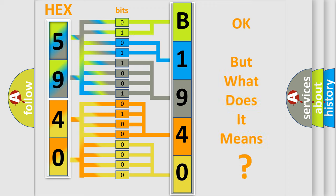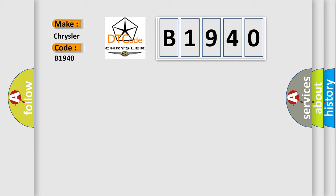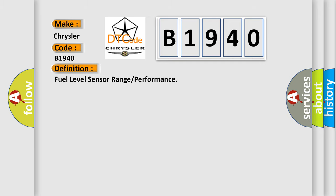The number itself does not make sense to us if we cannot assign information about what it actually expresses. So, what does the diagnostic trouble code B1940 interpret specifically for Chrysler car manufacturers? The basic definition is: fuel level sensor range or performance.